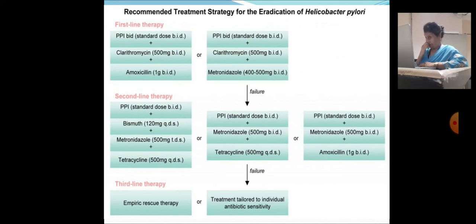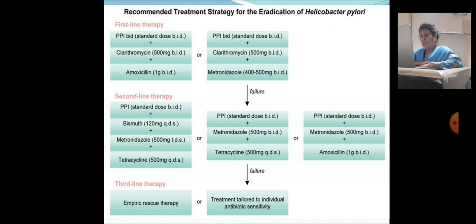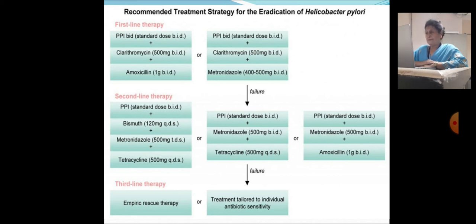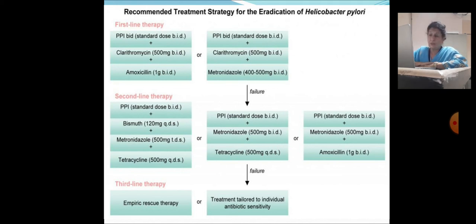Second line of treatment: PPI twice a day, bismuth salts 120 mg four times a day, metronidazole 500 mg three times a day, and tetracyclines 500 mg four times a day; or PPI twice a day, metronidazole 500 mg twice a day, tetracyclines four times a day spaced at 6 hours; or PPI, metronidazole 500 mg twice a day, amoxicillin 1 gram twice a day. Third line is empirical rescue therapy or treatment tailored to individual antibiotic sensitivity based on culture and sensitivity testing.